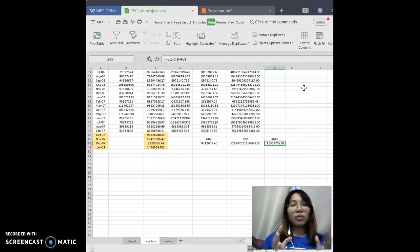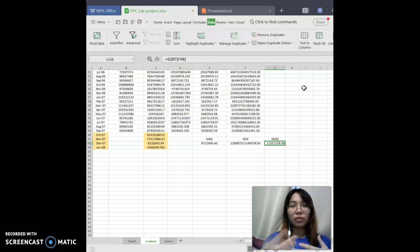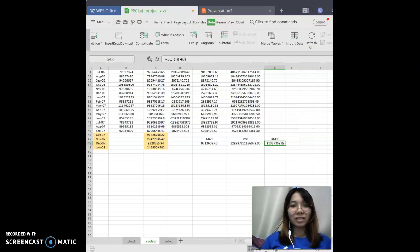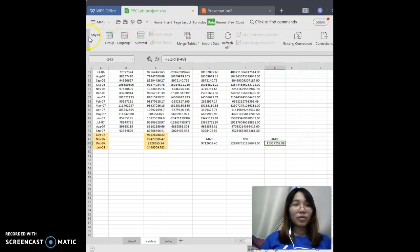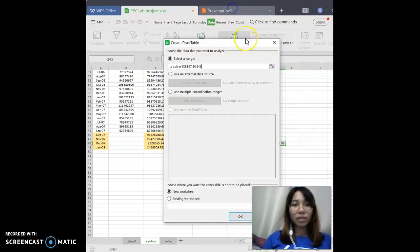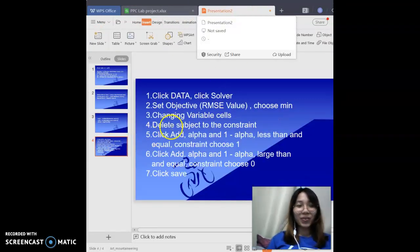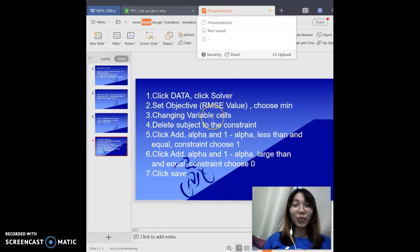Before proceeding to how to use Solver, I apologize because this laptop is not mine, so there is no Solver add-in available. I will use PowerPoint to present how to use Solver.